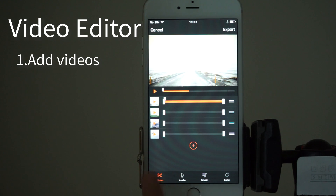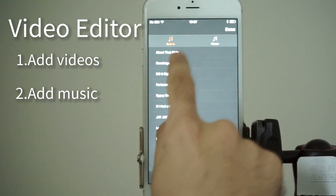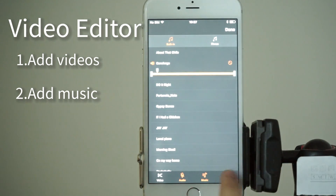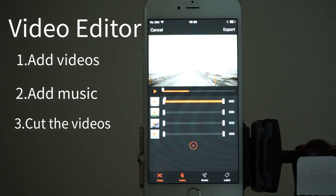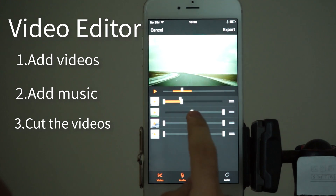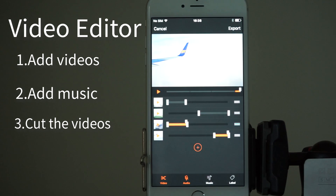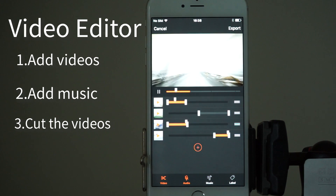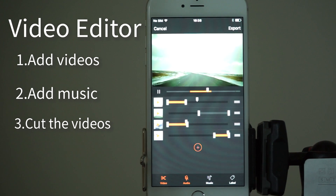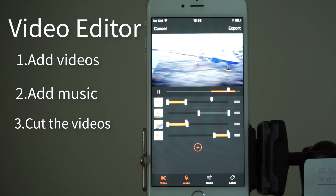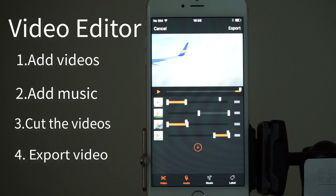Now we can choose to either cut, mute the audio, add music from our pre-selected songs or from iTunes. We can also add labels. The top bar represents each video's length. Now let's begin to cut. Now let's play the videos. And finally you can export the finished video onto your camera roll.